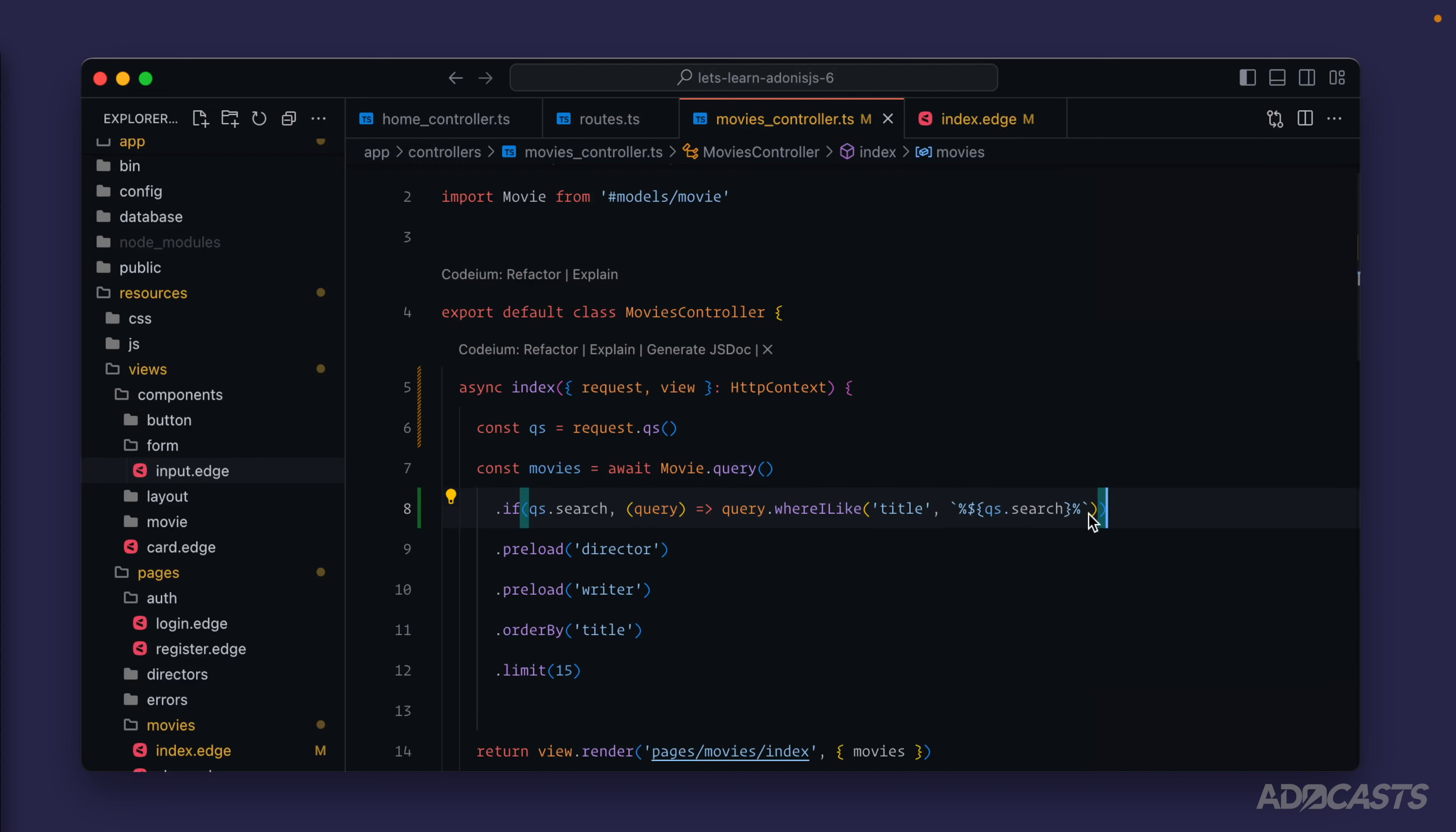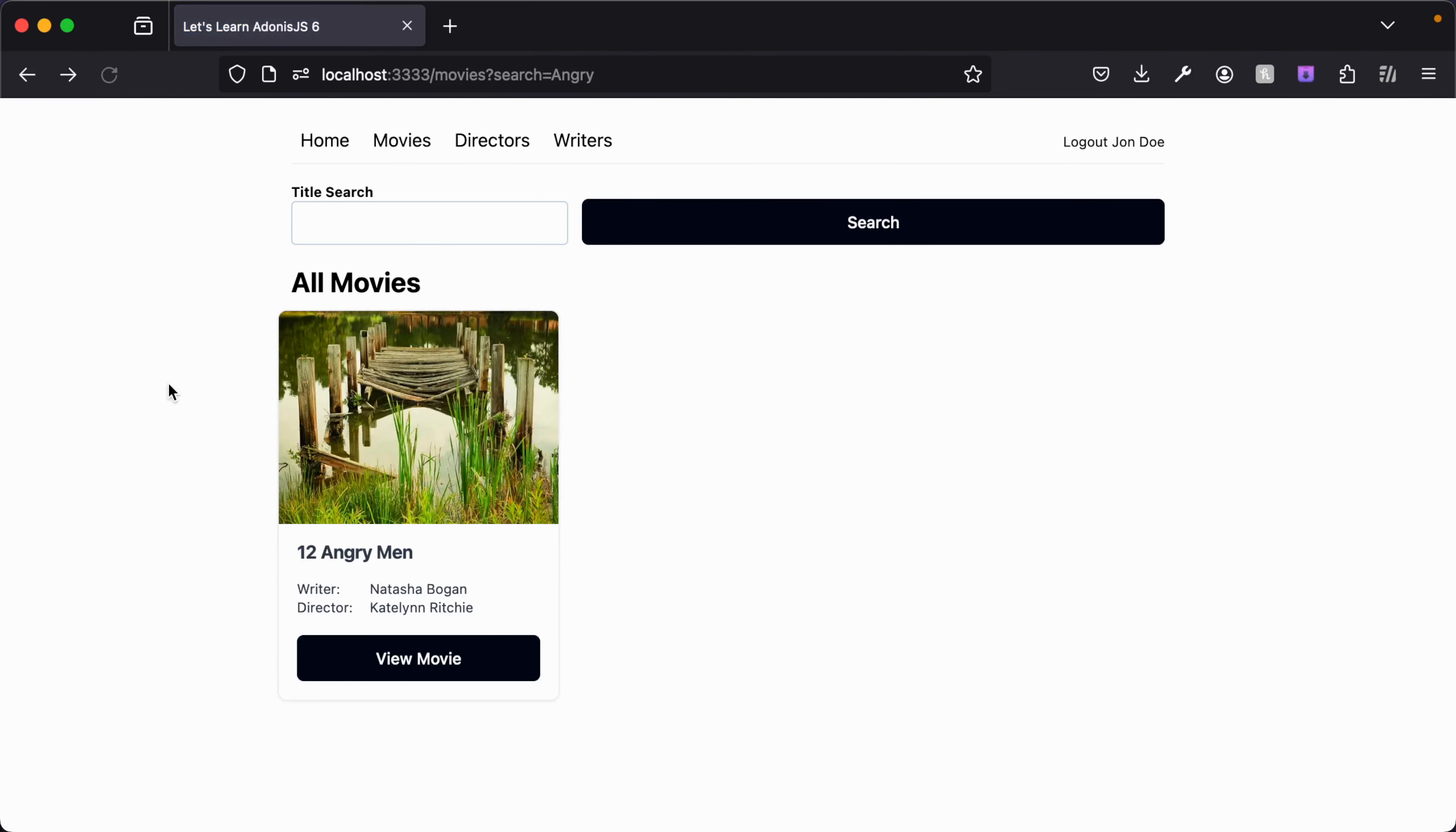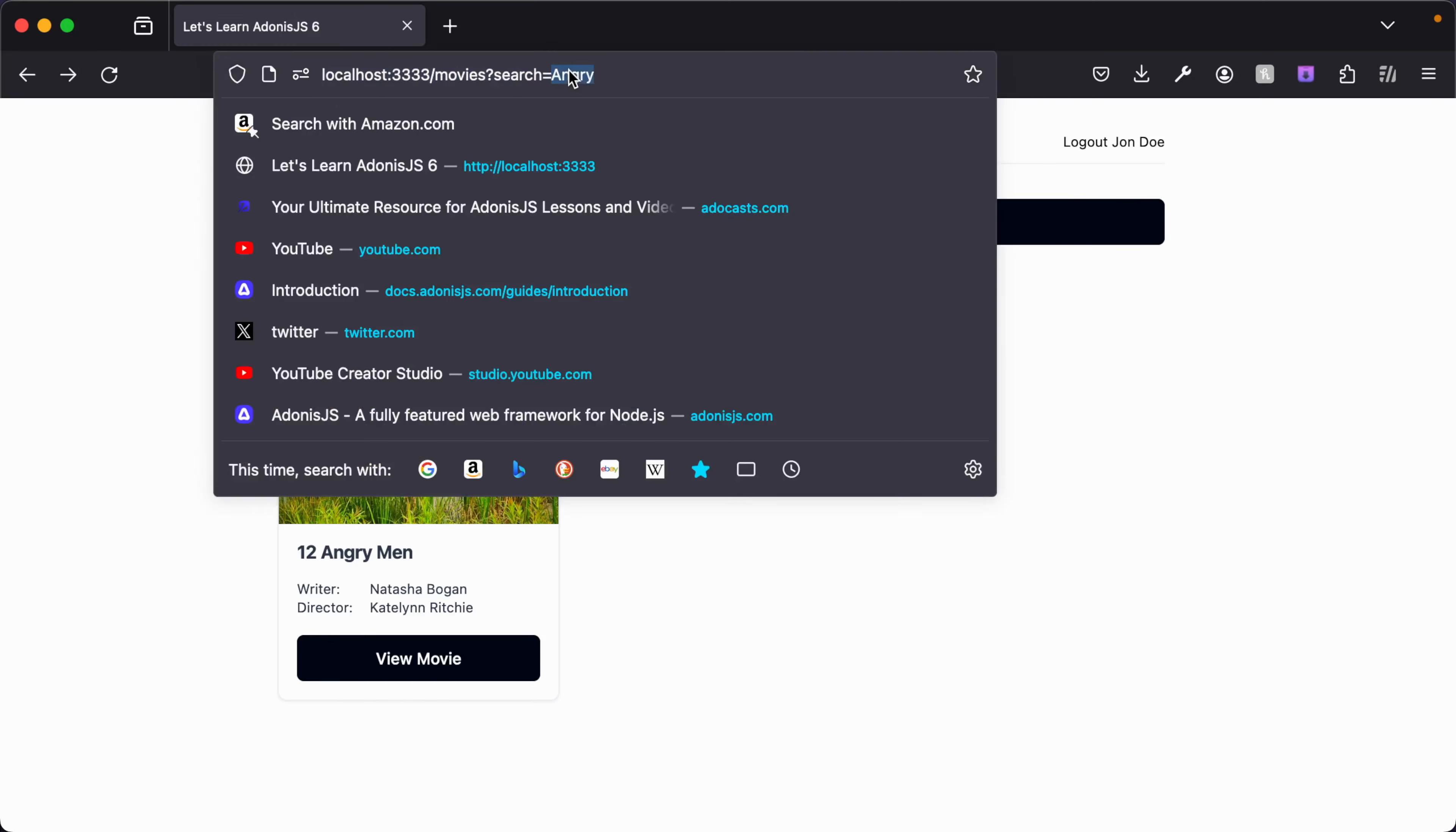With that if in place, now if we jump back into our browser, we already have a query string value here from our previous search submission searching for angry. If we give this a refresh, we should see just movies that have angry within the title, which appears to just be one.